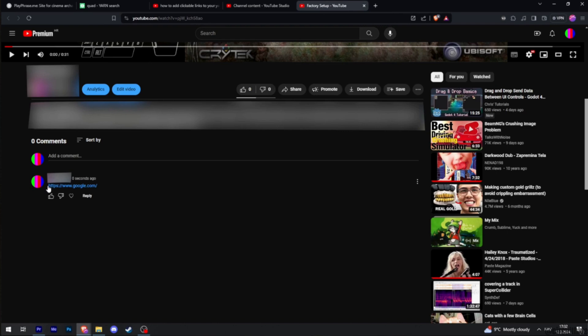So that's all for today and this is simply how you can add clickable link to a YouTube video comment.